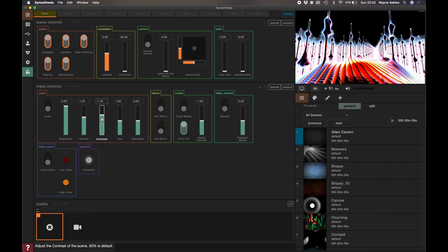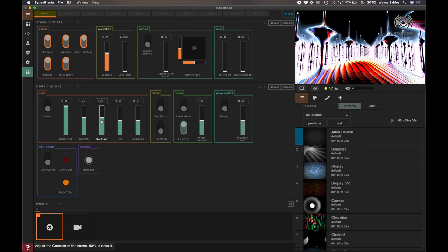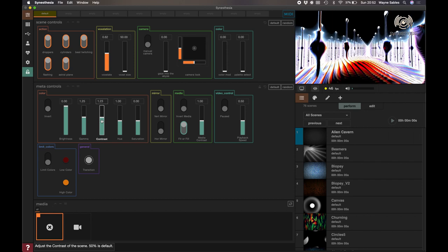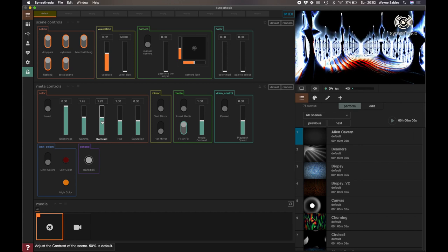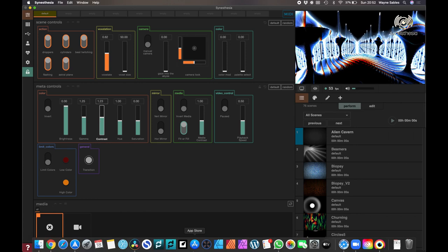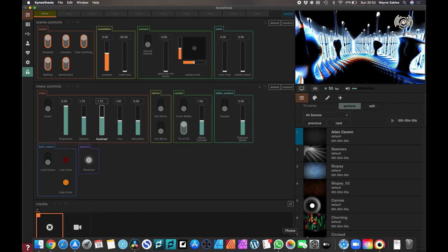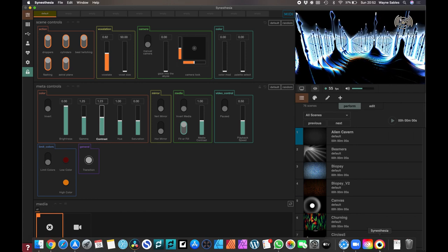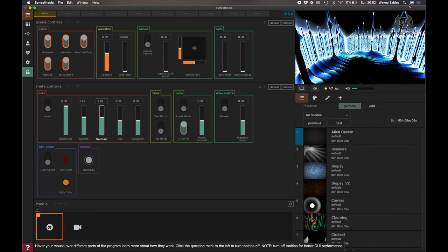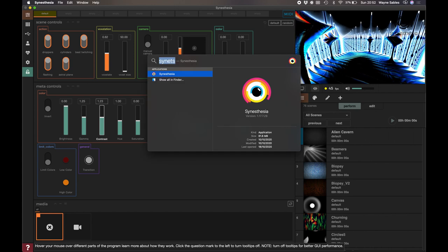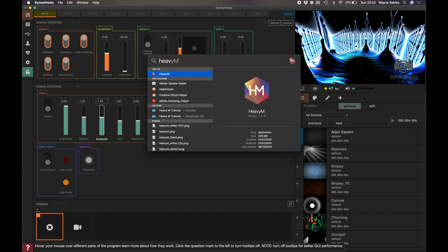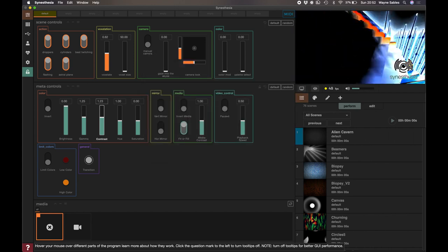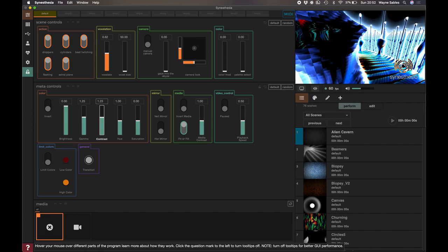That's looking pretty good. What I need to do now is open HeavyM and start siphoning this into HeavyM. So let's just go up here and I'll just type HeavyM in there. There we go.